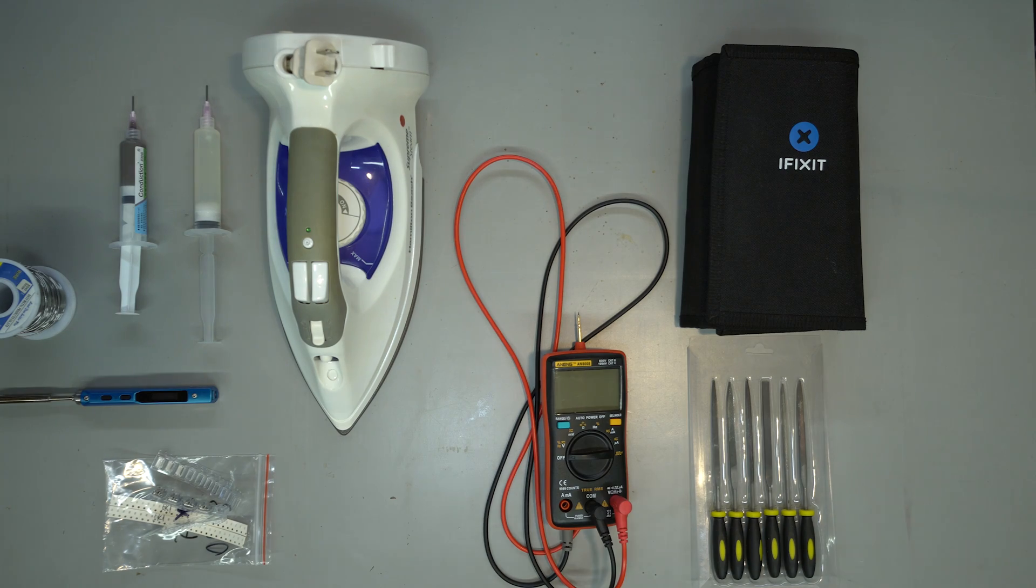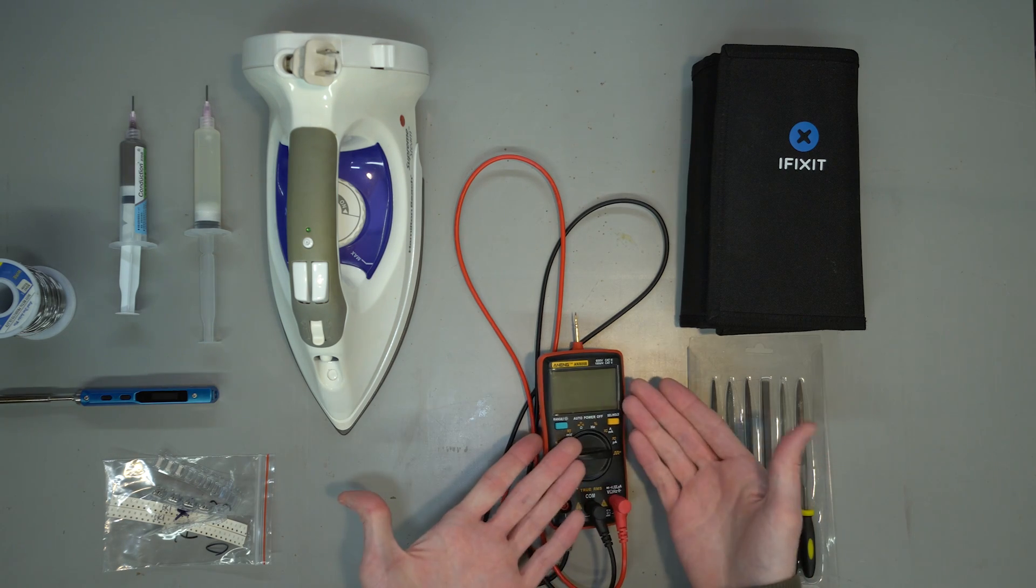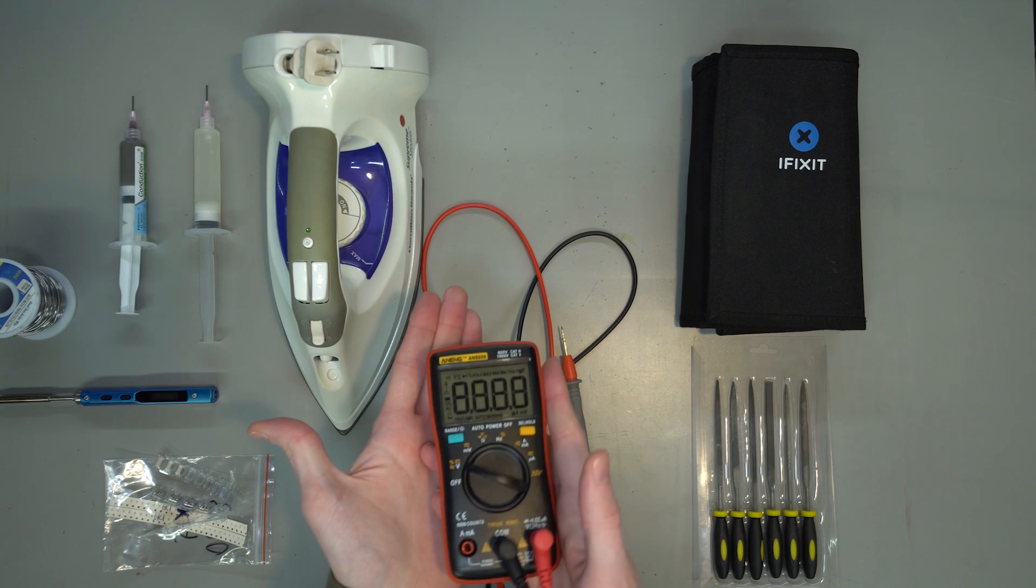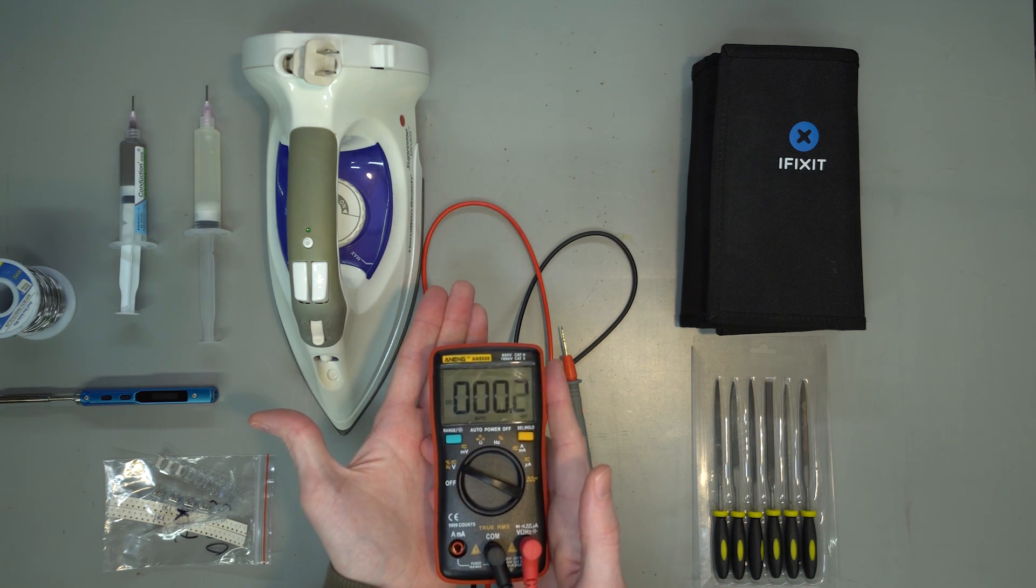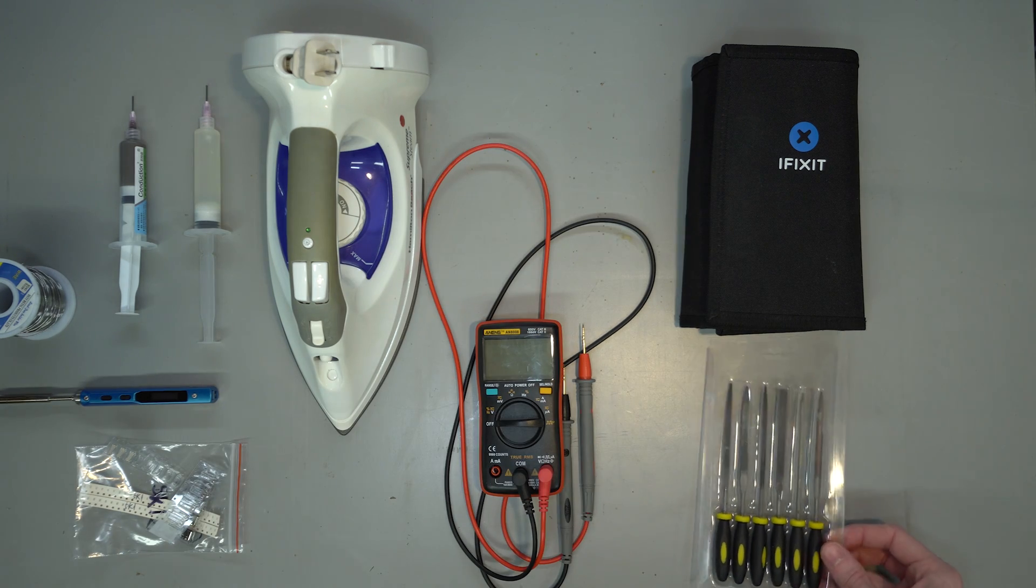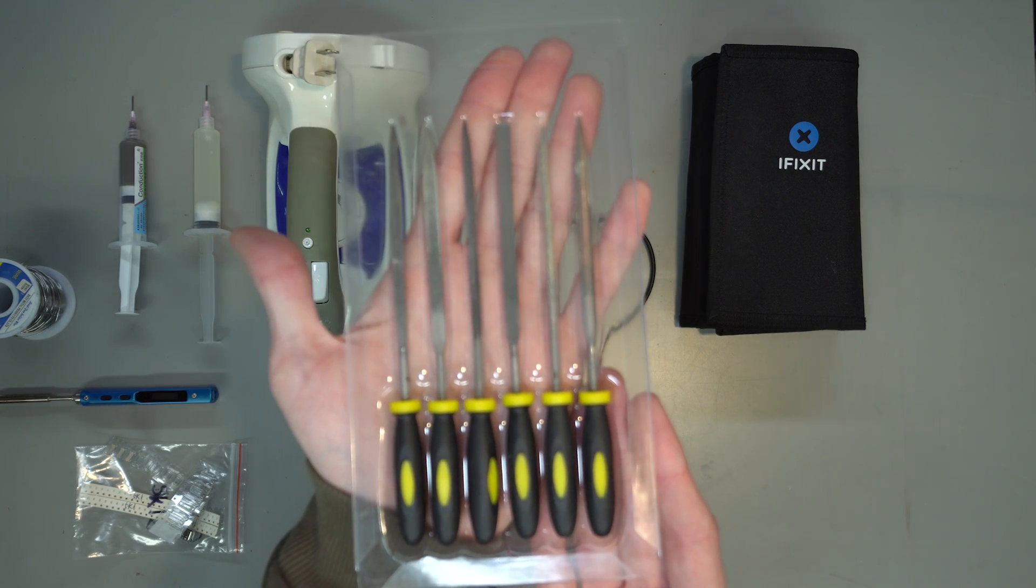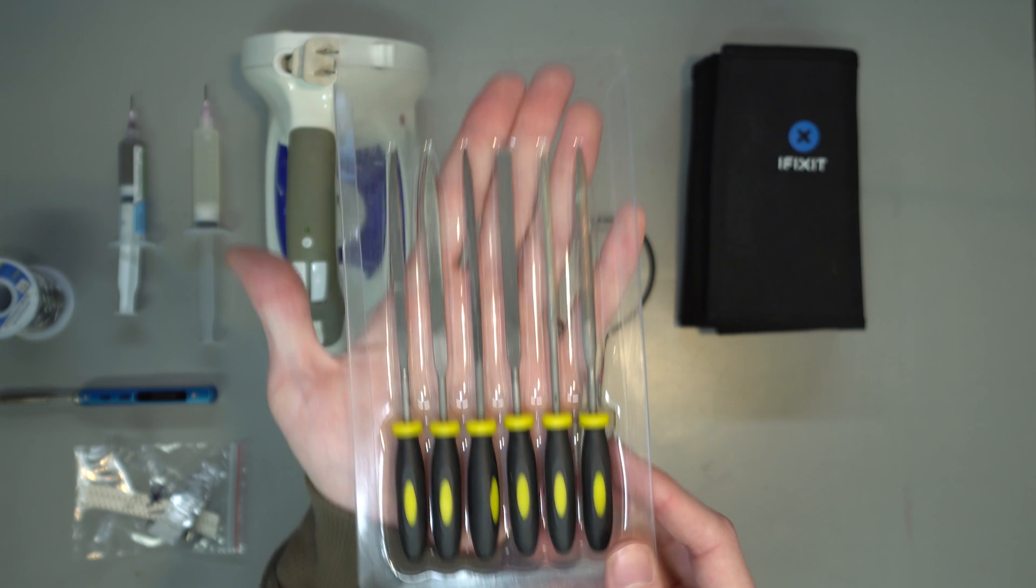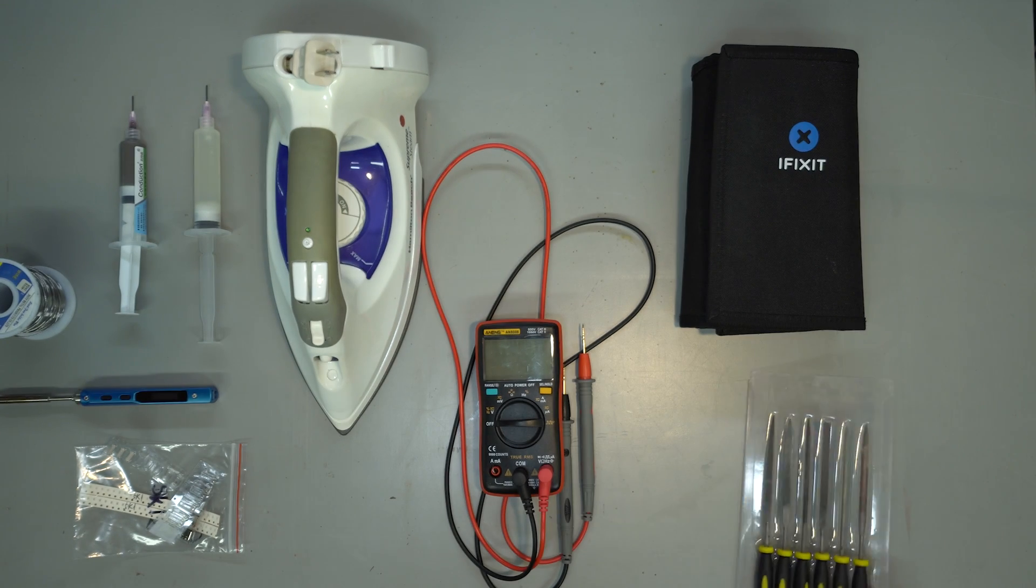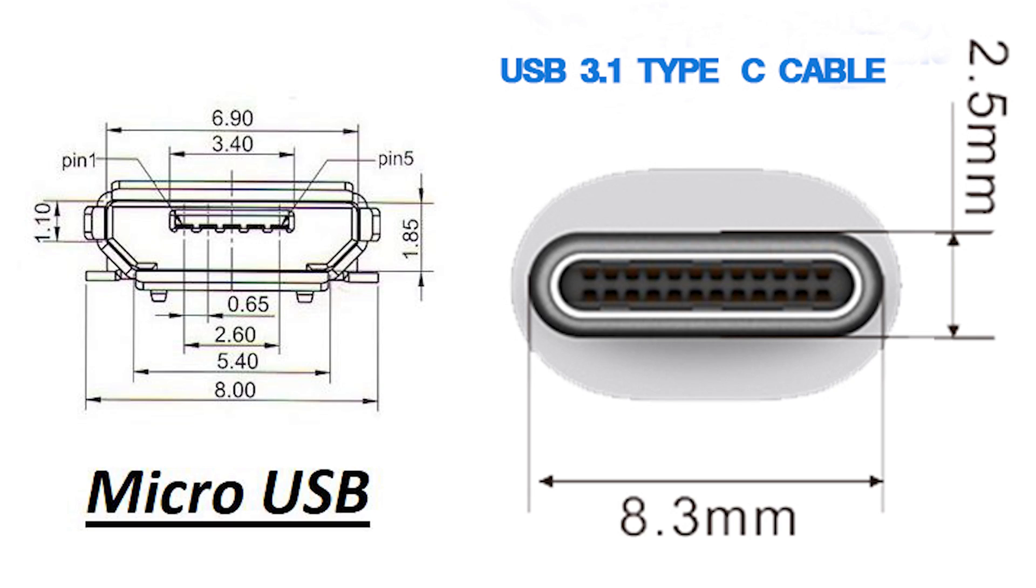A multimeter to check continuity and make sure no pins are shorted. A set of fine or precision files will also be useful, as you need to slightly modify the case on your PS4 controller to fit these boards. Type-C is a little fatter and taller than micro-USB.